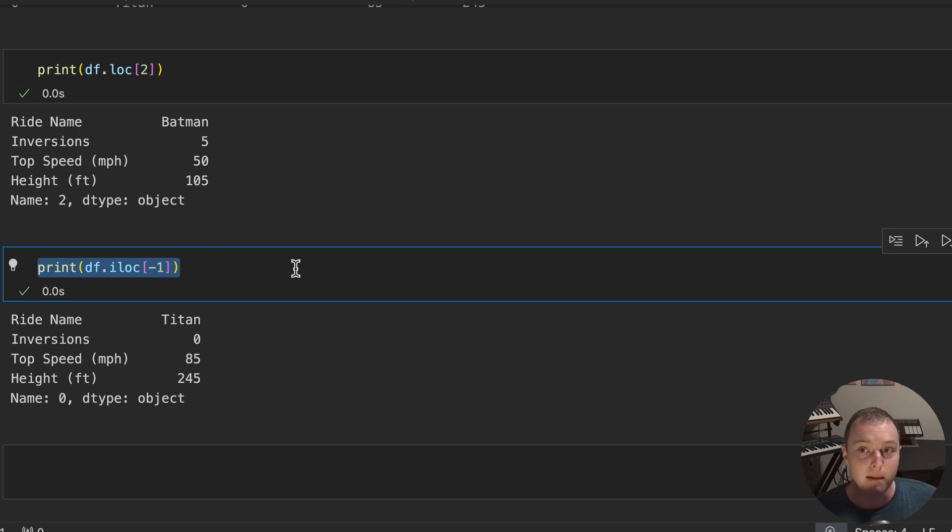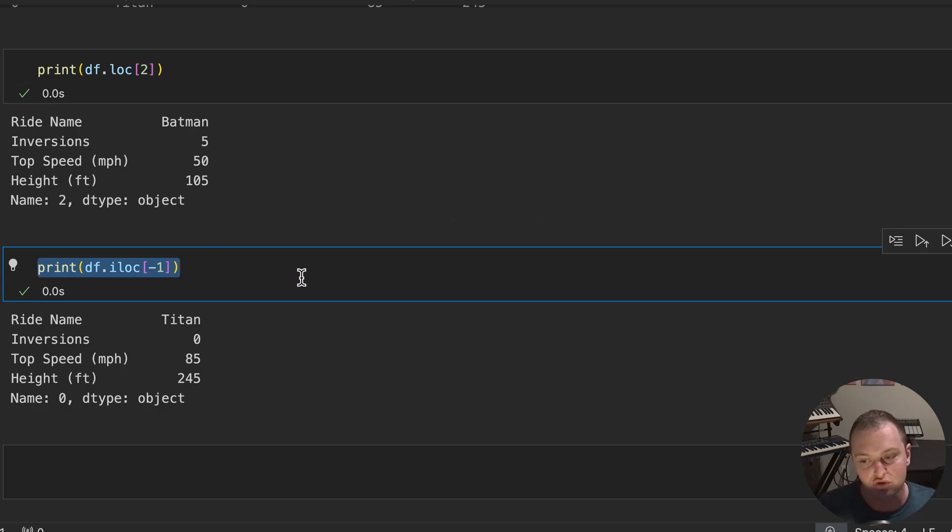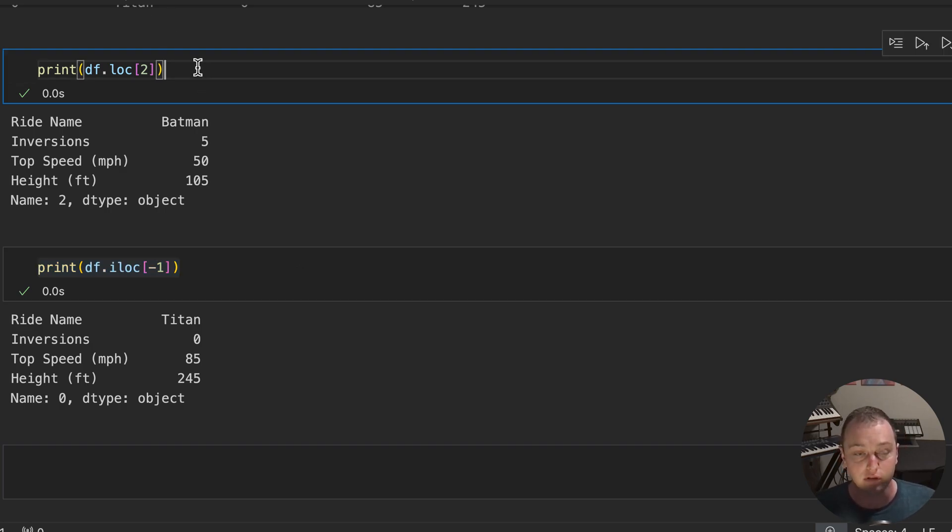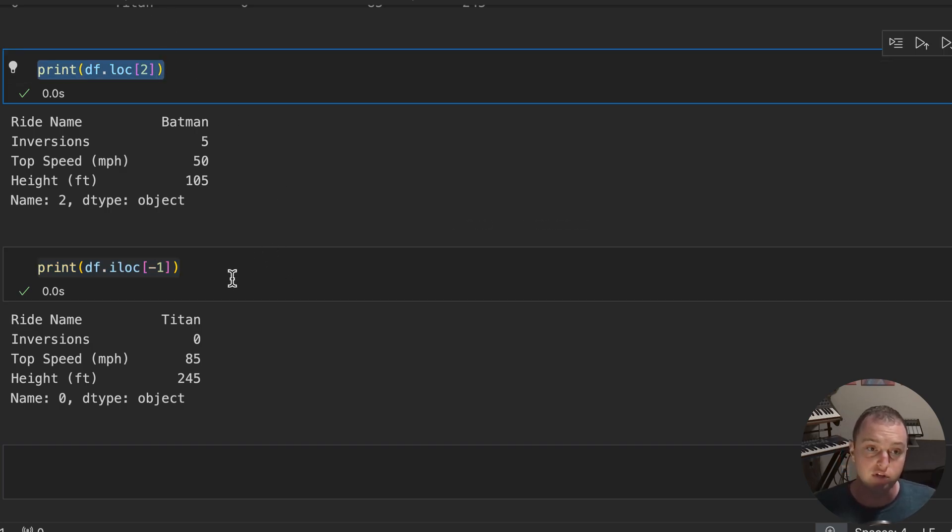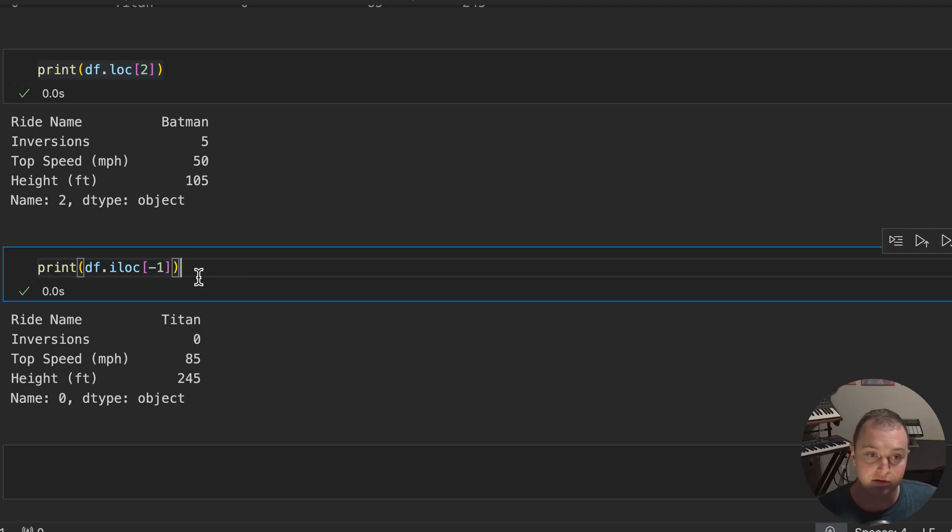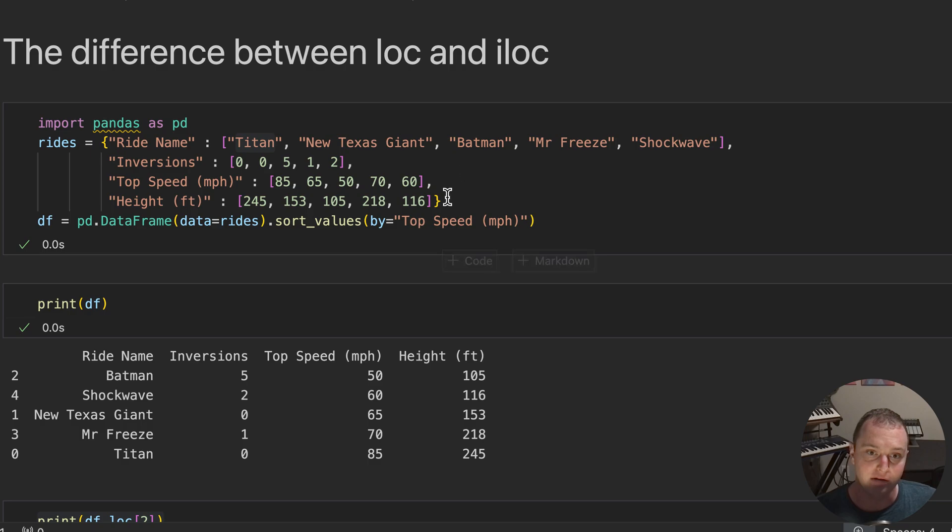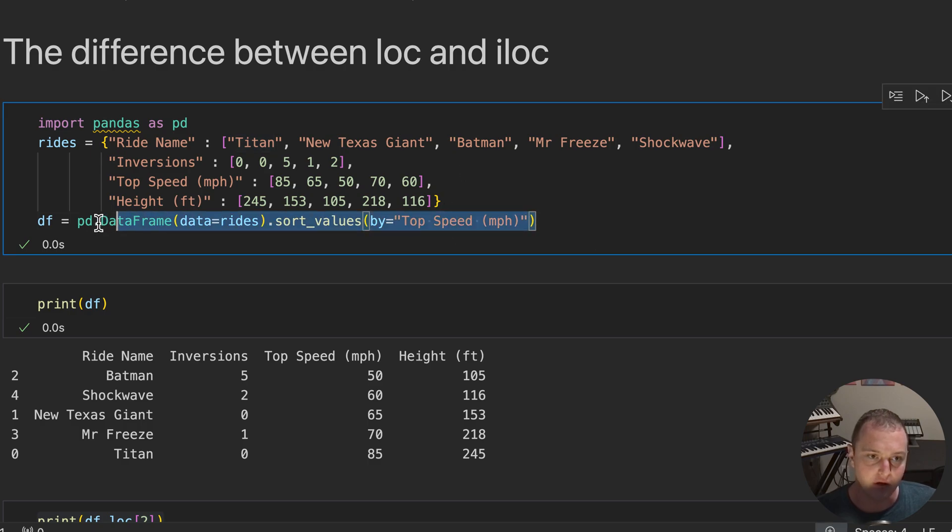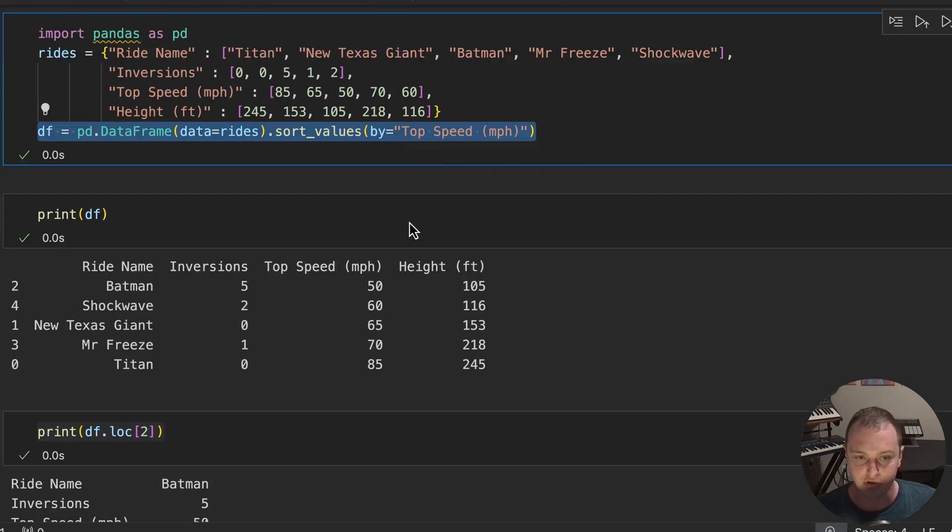but just remember what you're trying to do. Are you trying to get a specific entry where the location of that entry has nothing to do with the table? That's where LOC is. Or do you want to find someplace where the order of the table actually matters? Like the first or last entry? Well, that's where ILOC matters, especially if you've gone ahead and sorted it.